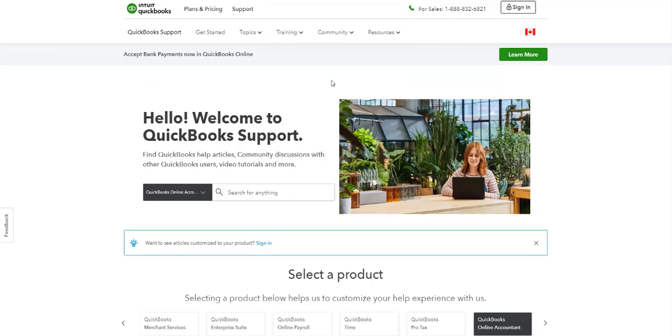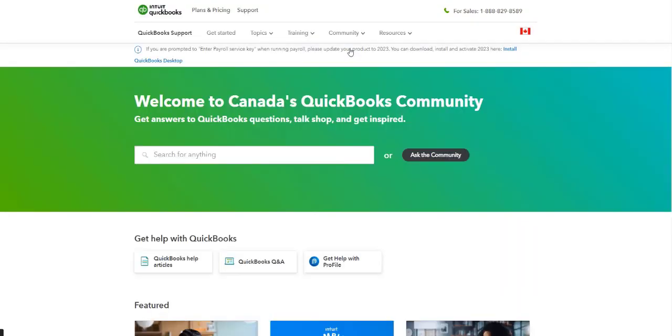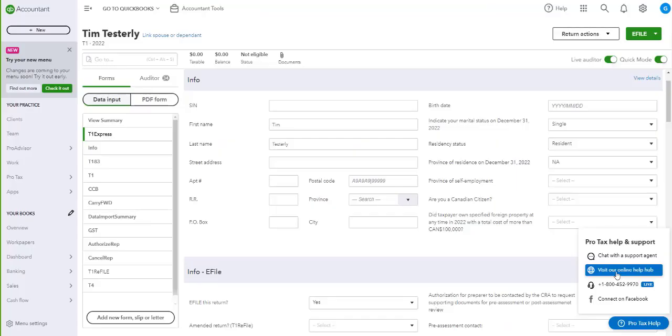Or you can also search for common questions that have been asked by others in our community. To do so, you will need to go to Community, then Community Home. Here, you can search for anything. Or you can also ask questions to the community by clicking on Ask the Community.